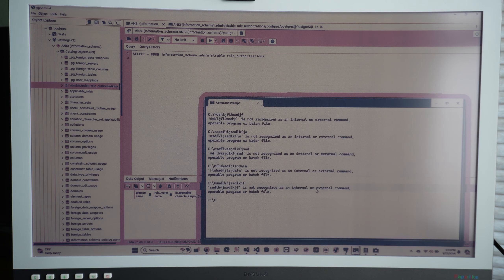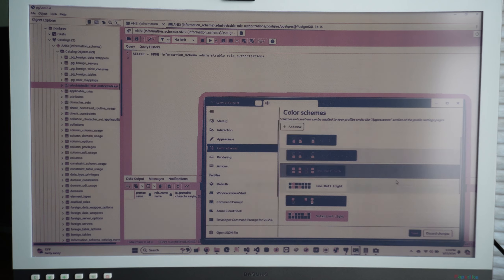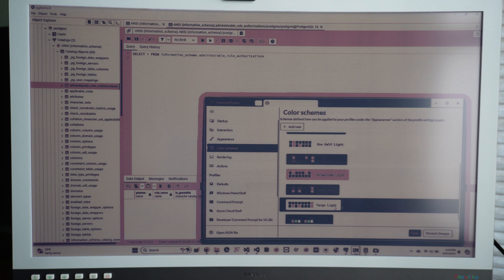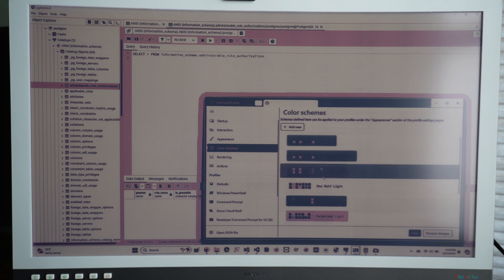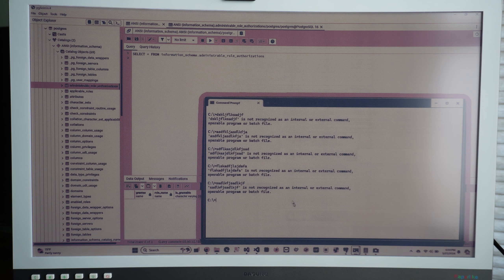Command prompt — I changed the theme by right-clicking and going to Settings, then Color Scheme, and I selected Tango Light. Because of that, you have to find the close button — you go there and click even if you can't see it clearly — but the text is really clear.